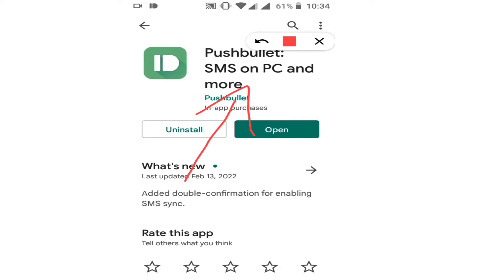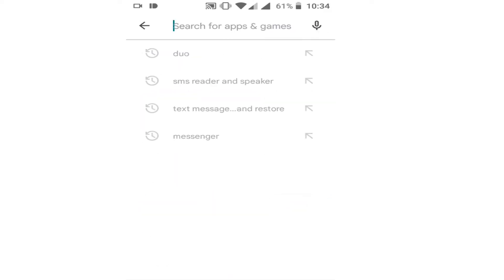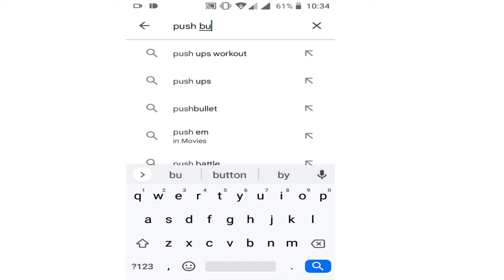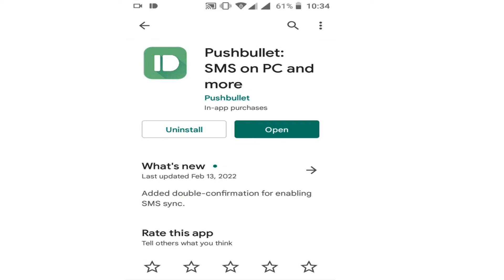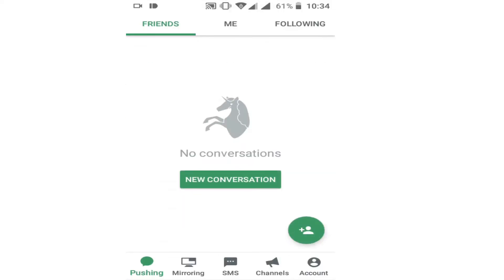PushBullet SMS on PC and more means you can read your SMS messages on your computer in easy and simple steps. Once you find this app, click on it and start downloading it. You are going to download and install this on your Android phone. Once you install it, click open. The first time you open this software, it will request you to sign in or create an account — you need to enter your email to start using this application.